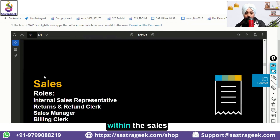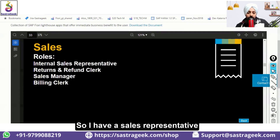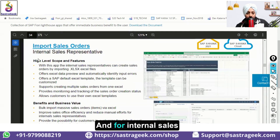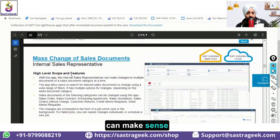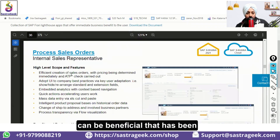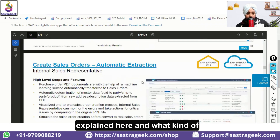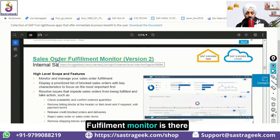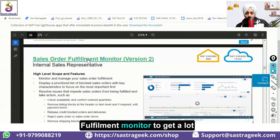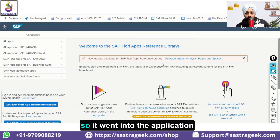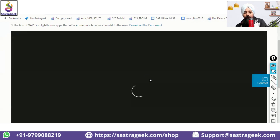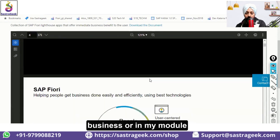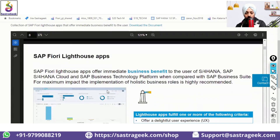For example, within Sales, what kind of application will make sense? There are different roles such as Sales Representative, Returns and Refund Clerk, and for Internal Sales Representatives, what Fiori applications can be beneficial and what value they would generate has been explained here. For instance, the Sales Order Fulfillment Monitor can give you a lot of information. This documentation can help you a lot in identifying key applications for your business or module.